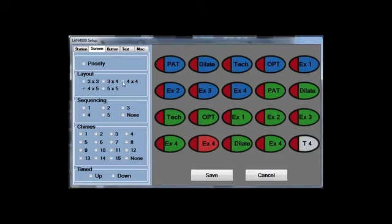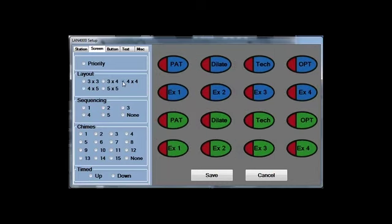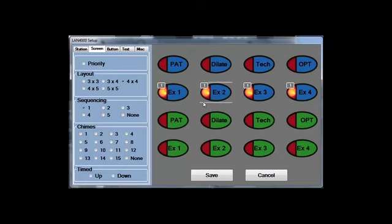How many doctors, how many exam rooms, etc. We have features called Patient Sequencing, and that tells everyone where the doctor is and what room the doctor needs to go to next.